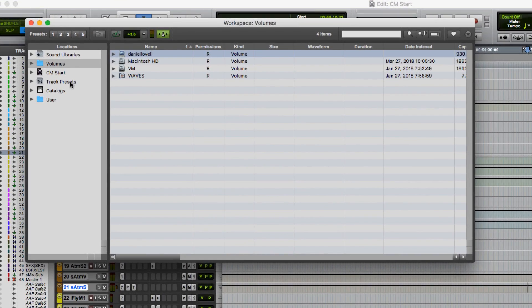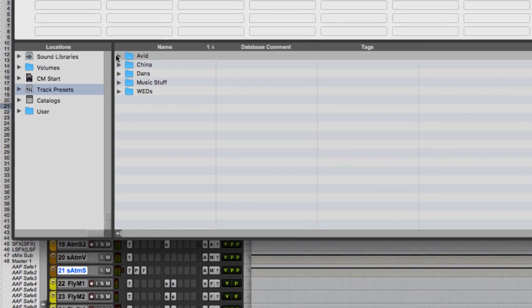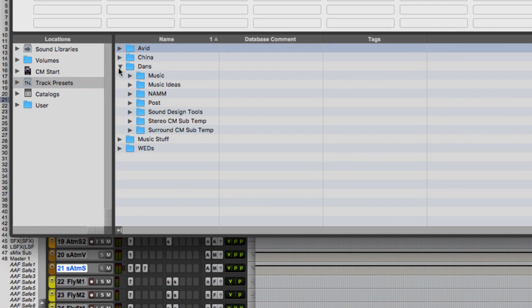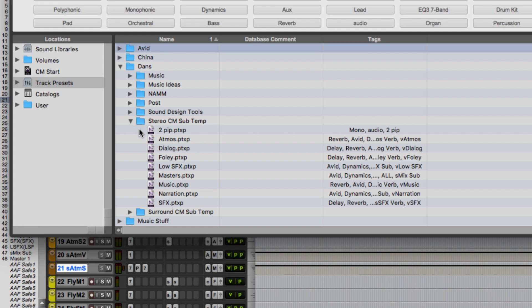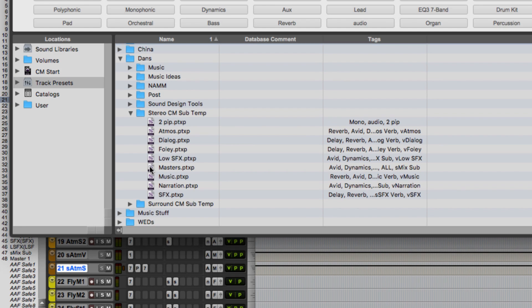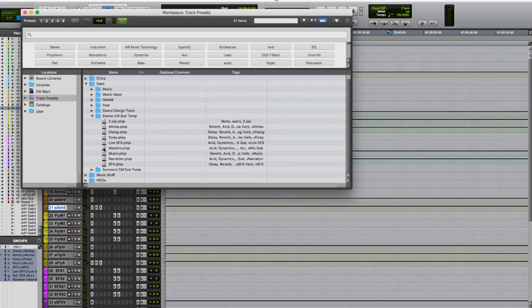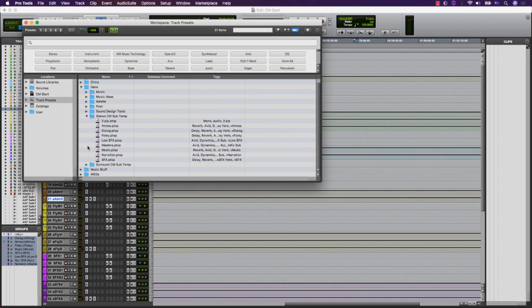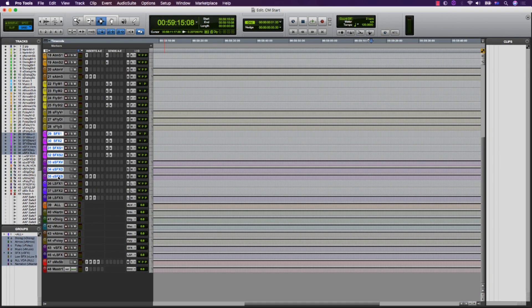The new track presets function enables you to split up these large templates into smaller, more manageable groups. Converting a large template into a group of track presets is easy.